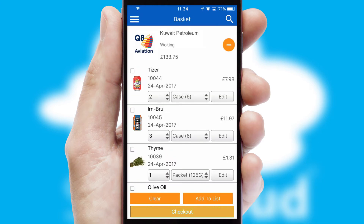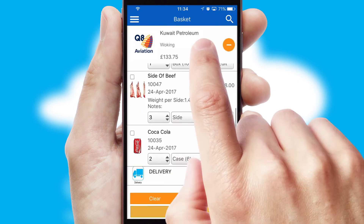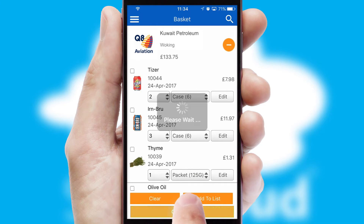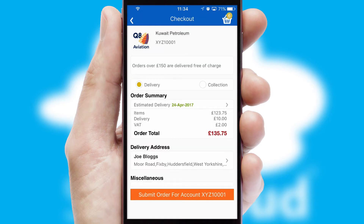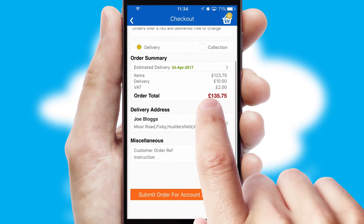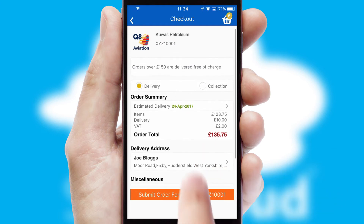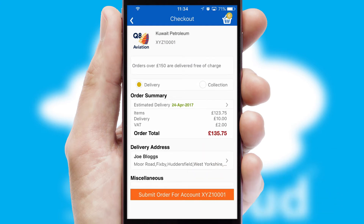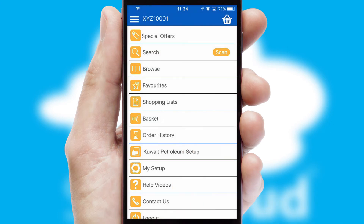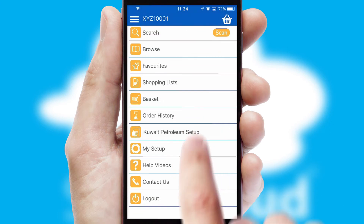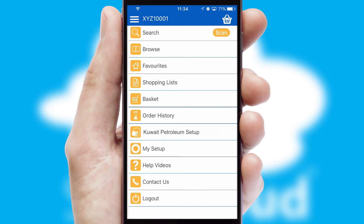Once the basket is complete, all the order information will be presented at the checkout. SwiftCloud also supports click and collect functionality. Finally, after submitting the order, you and your customer will receive a PDF confirmation and the order is imported into your ERP system.